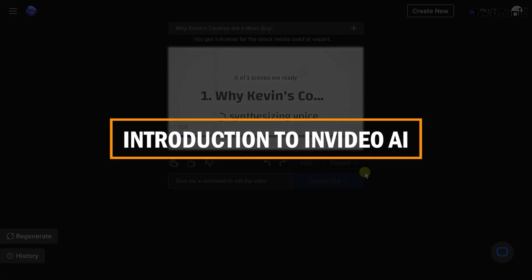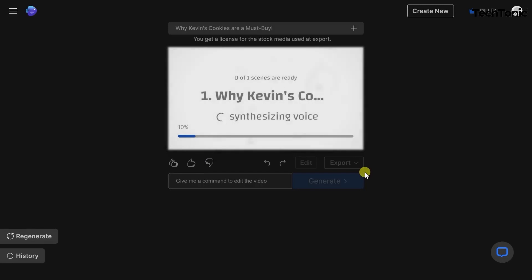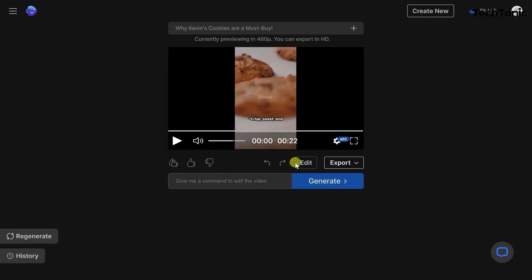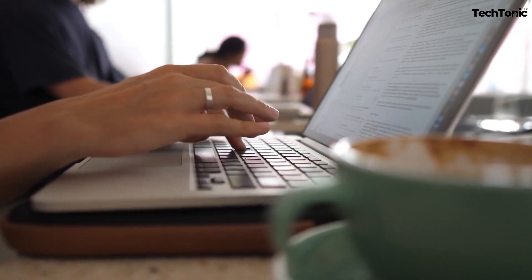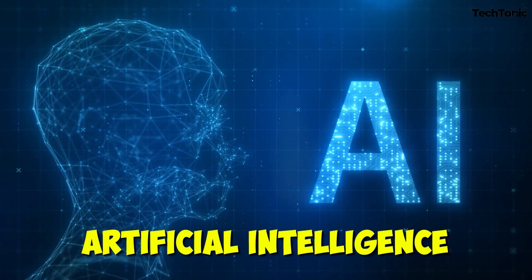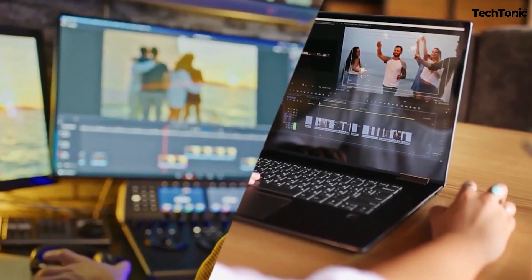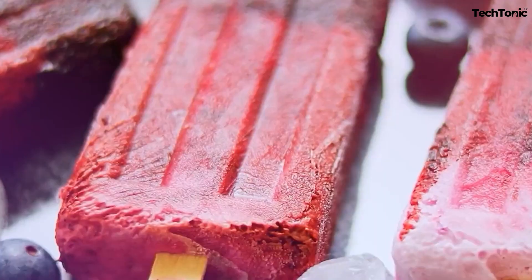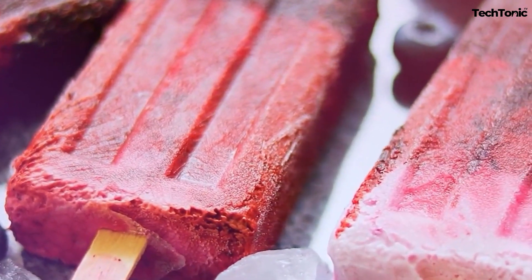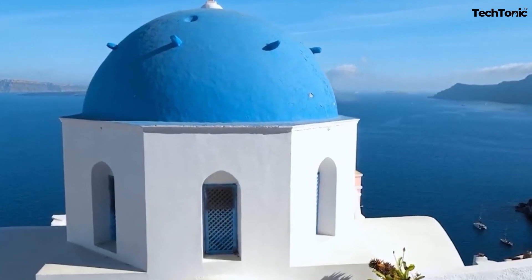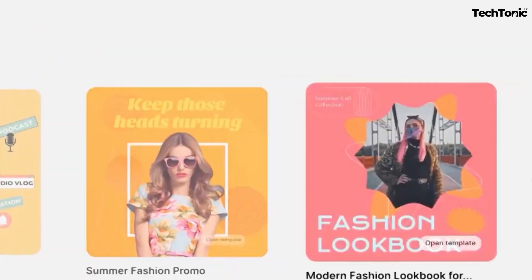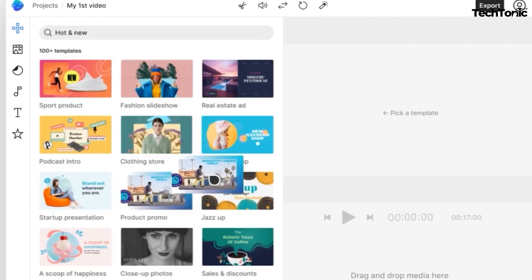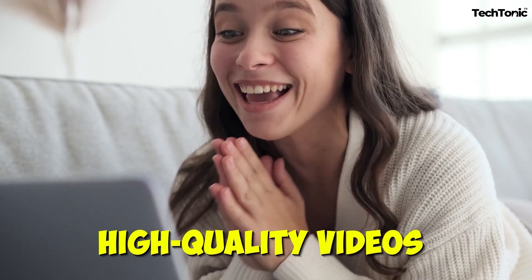Introduction to NVIDEO AI. Hey there, meet NVIDEO AI — your ticket to video greatness. Think of it as your trusty sidekick in the world of video creation, blending classic editing tools with the magic of artificial intelligence. With NVIDEO AI, you don't need to be a video editing wizard to whip up top-notch content. It's like having your own personal editing guru right at your fingertips, ready to sprinkle some AI-powered stardust on your videos. Say goodbye to mediocre content and hello to engaging, high-quality videos that grab attention and keep viewers hooked.